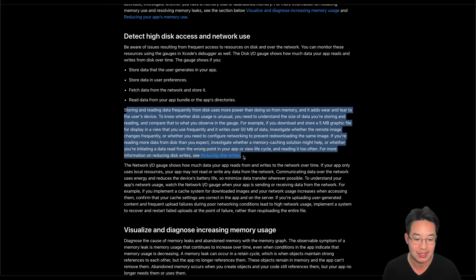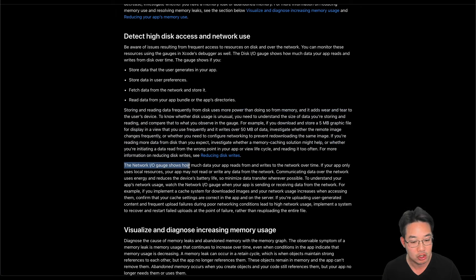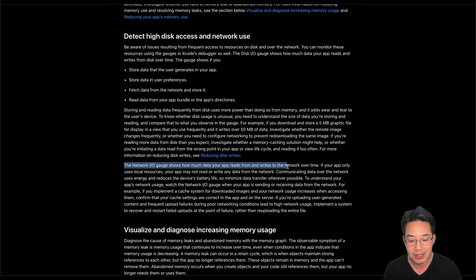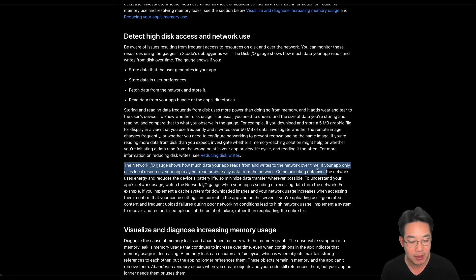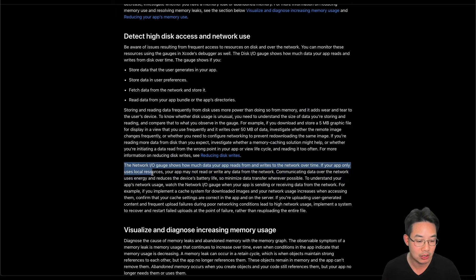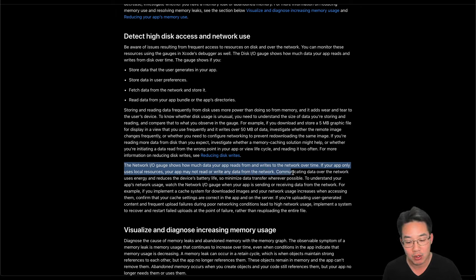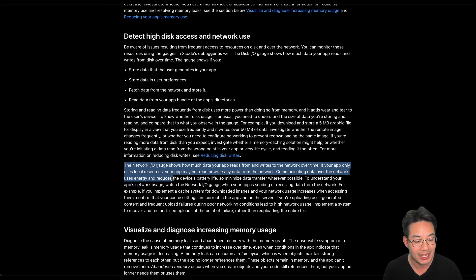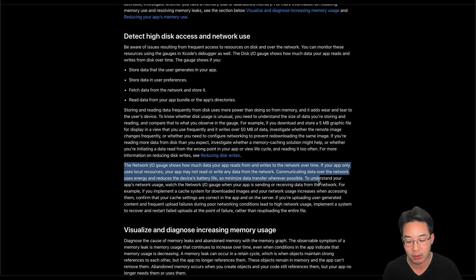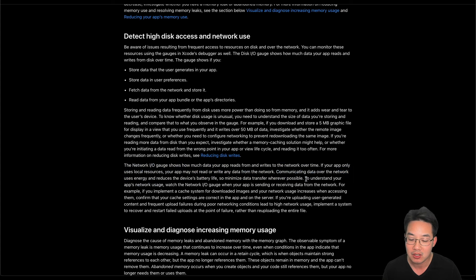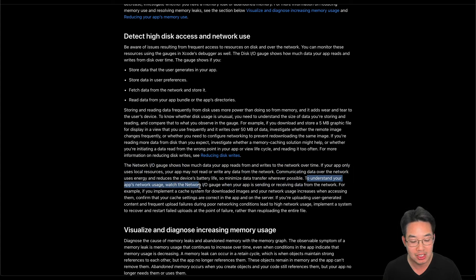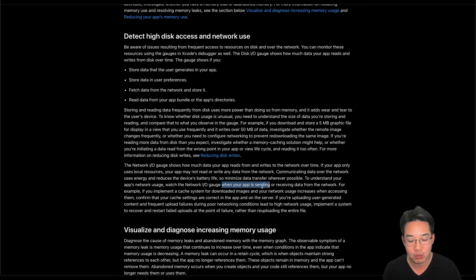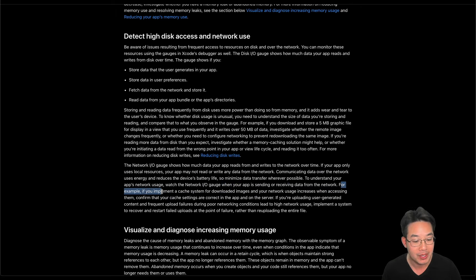The network I.O. gauge shows how much data your app reads and writes from the network over time. If your app only uses local resources, your app may not read or write any data from the network. Communicating data over a network uses energy and reduces the device's battery life, so minimize data transfer whenever possible. To understand your app network usage, watch the network I.O. gauge when your app is sending or receiving data from the network.